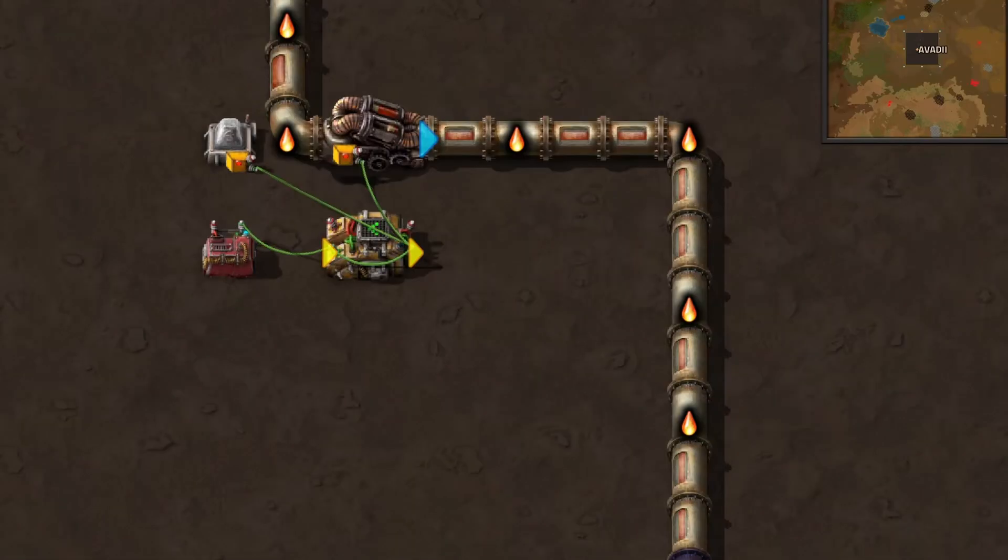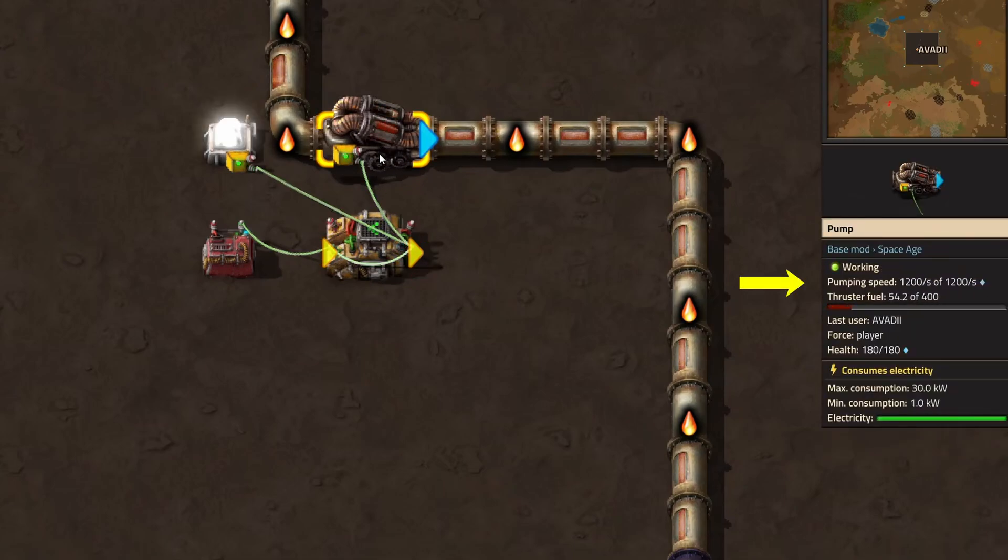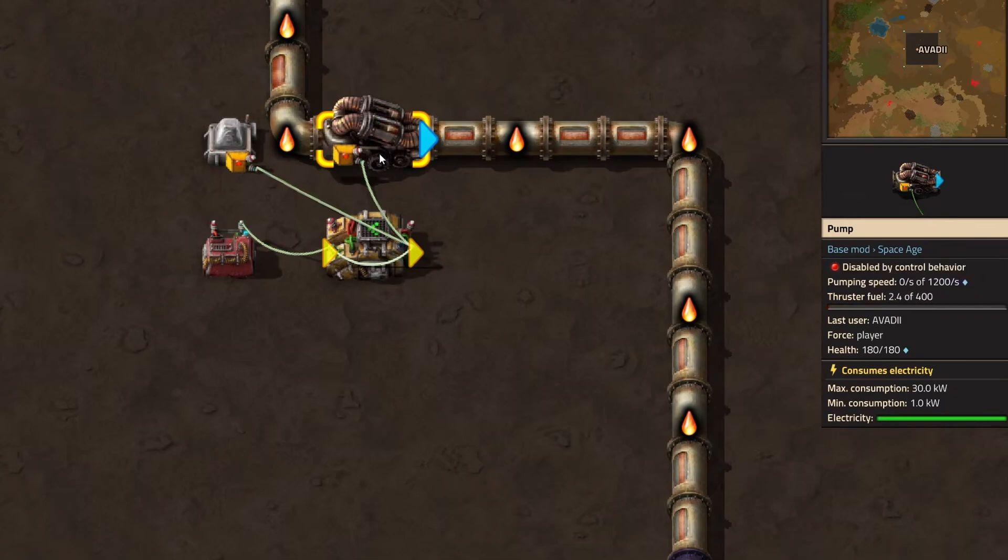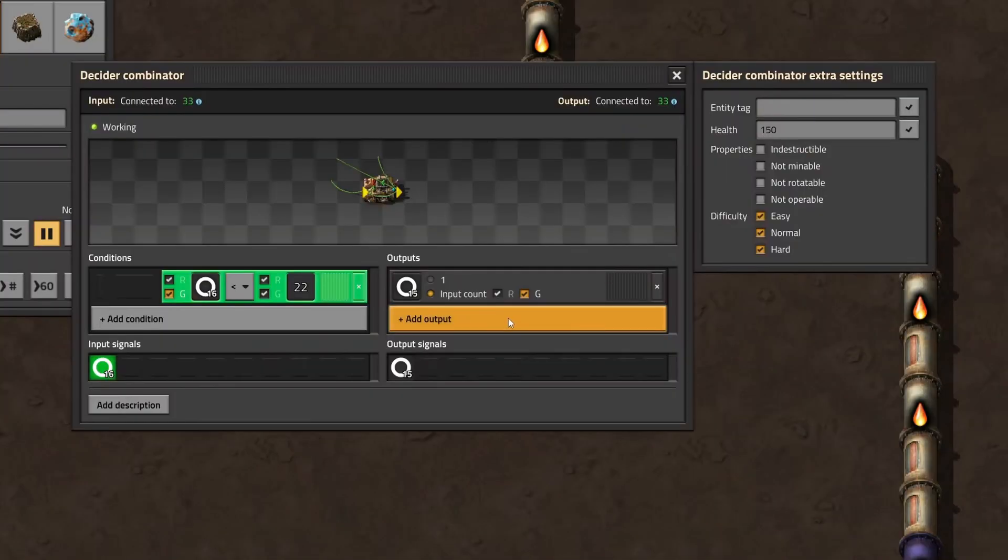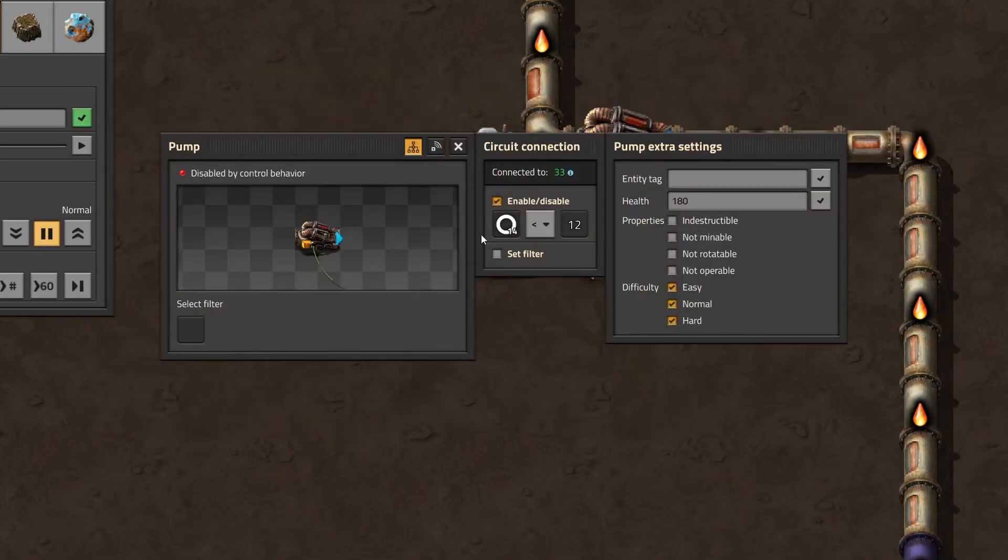11 out of 22 ticks, that's half, so if the pump is deactivated at half of the time, it only pumps half of the 1,200 liquid per second, which is 600. But we wanted to supply our thrusters with 120 per second, not 600. So all we have to do is change the threshold of our comparison in the decider combinator and the threshold of our pump.